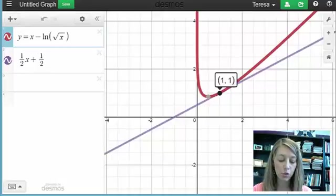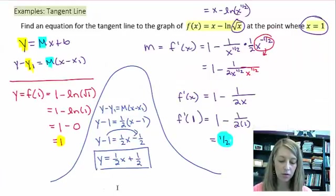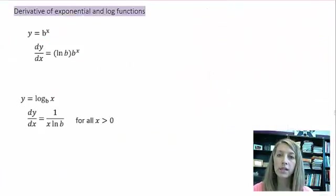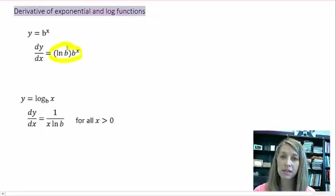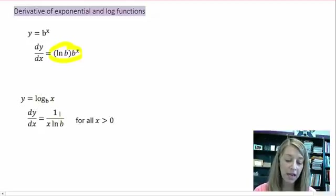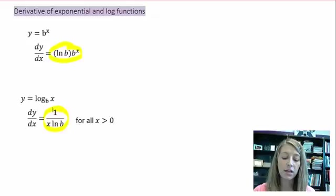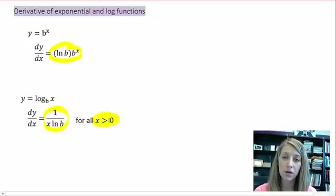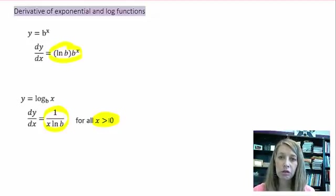We also want to be able to take the derivative of exponential and logarithmic equations that aren't with the natural exponential or natural logarithmic function. The derivative of any base to an exponent is the natural log of that base times that base to the exponent. The derivative of a log of any base is 1 over x times the natural log of b, and it's only defined where values are greater than 0.